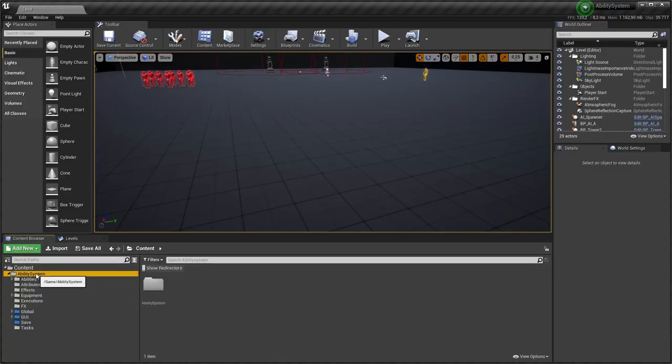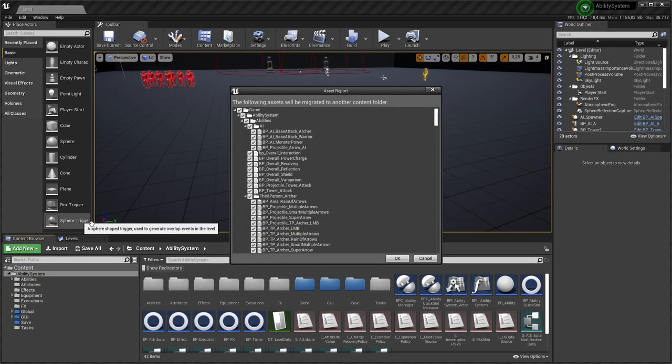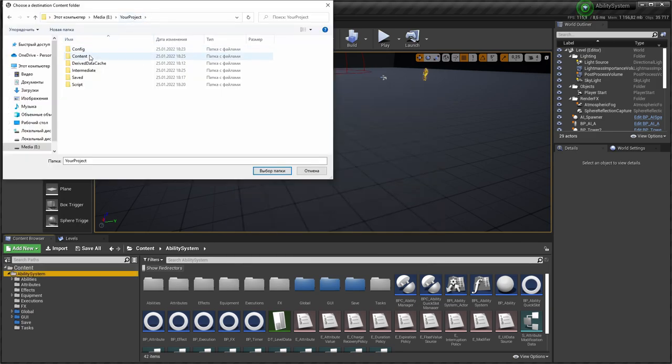Now you can migrate ability system to your project. Note that you need to select content folder.